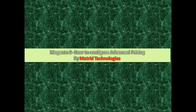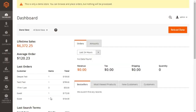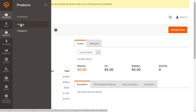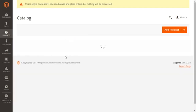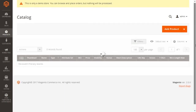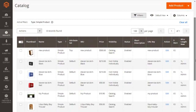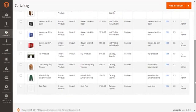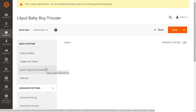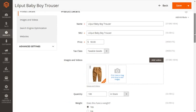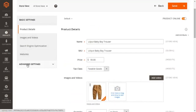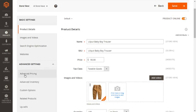For this, first let's dive into the admin panel for Magento 2. From here you have to go into the products section and fetch the catalog. Now we can see the catalog screen showing a large list of products available in our store, and you have to select the product for which you want to implement advanced pricing. For my instance, I'm selecting the Lilliput baby boy trouser — click on there.